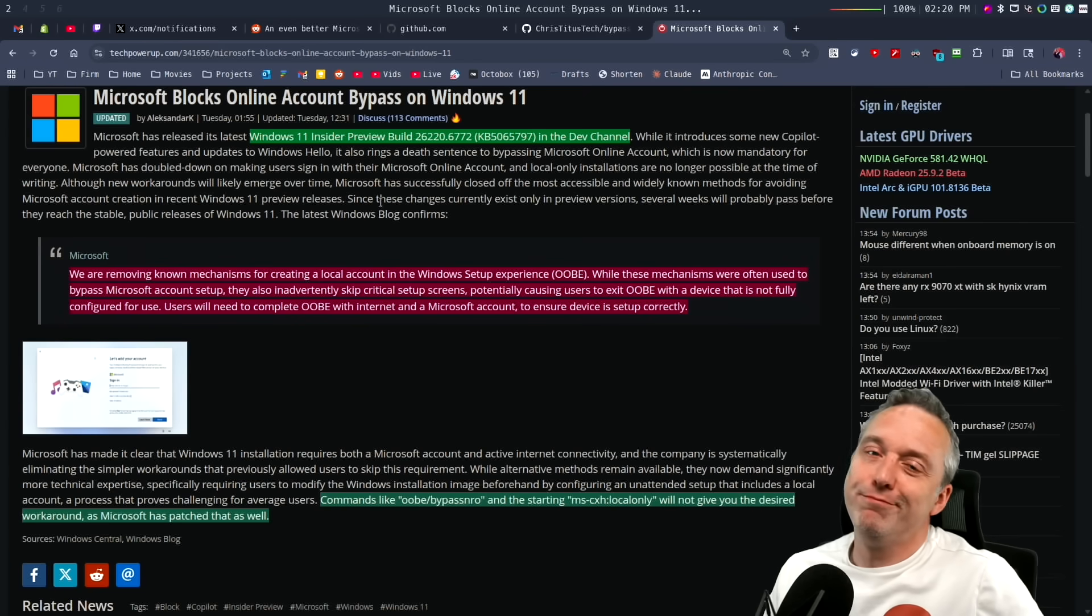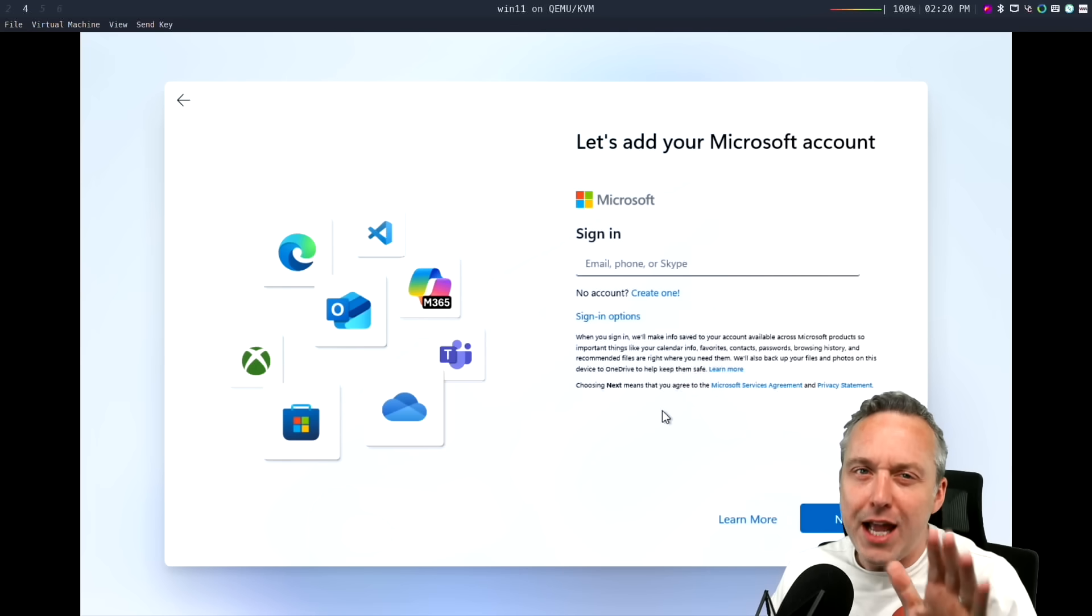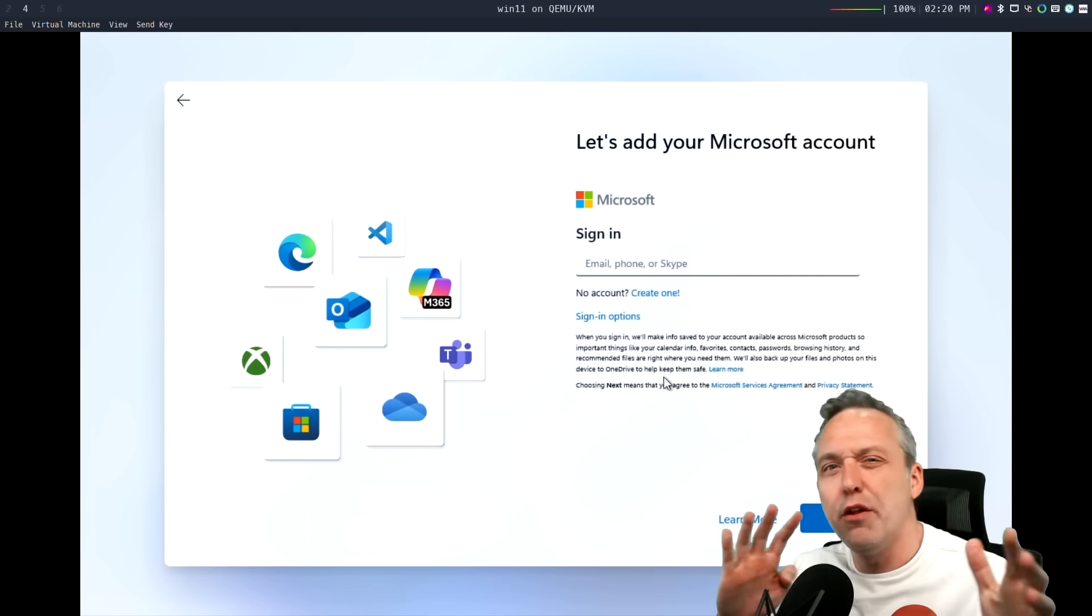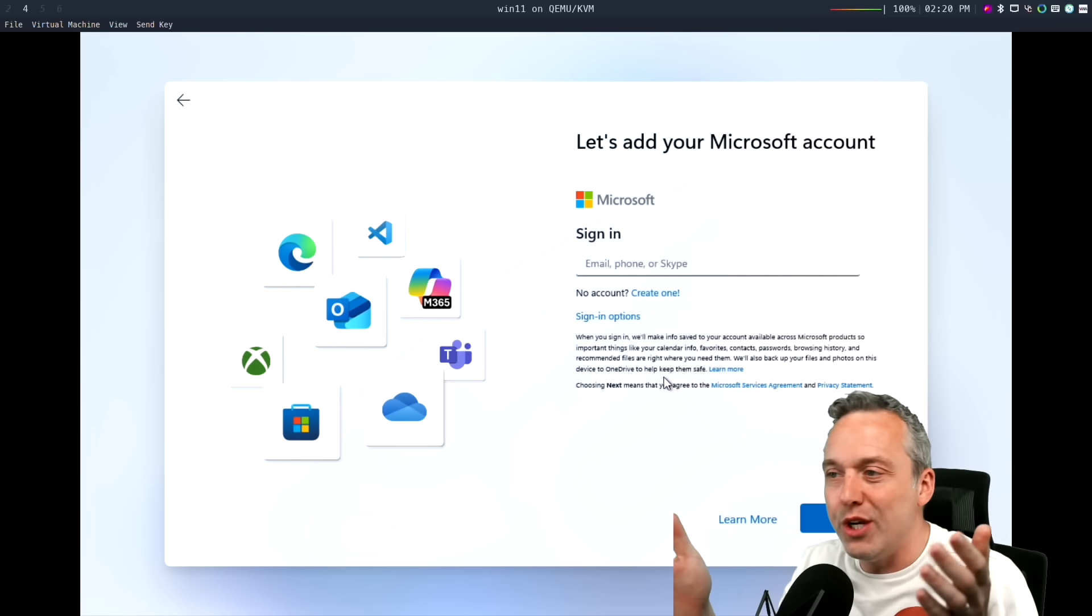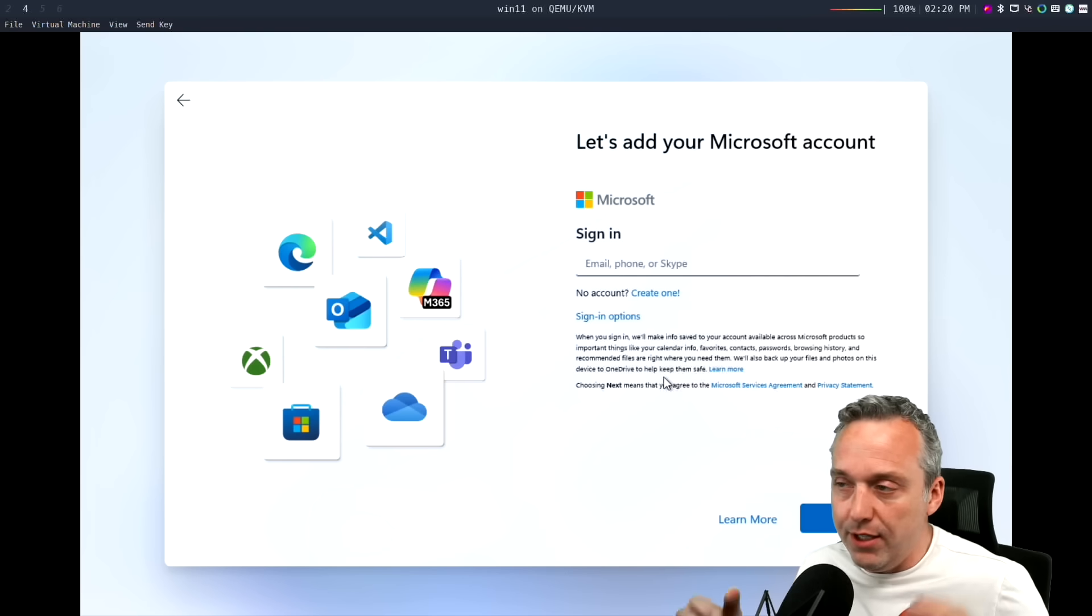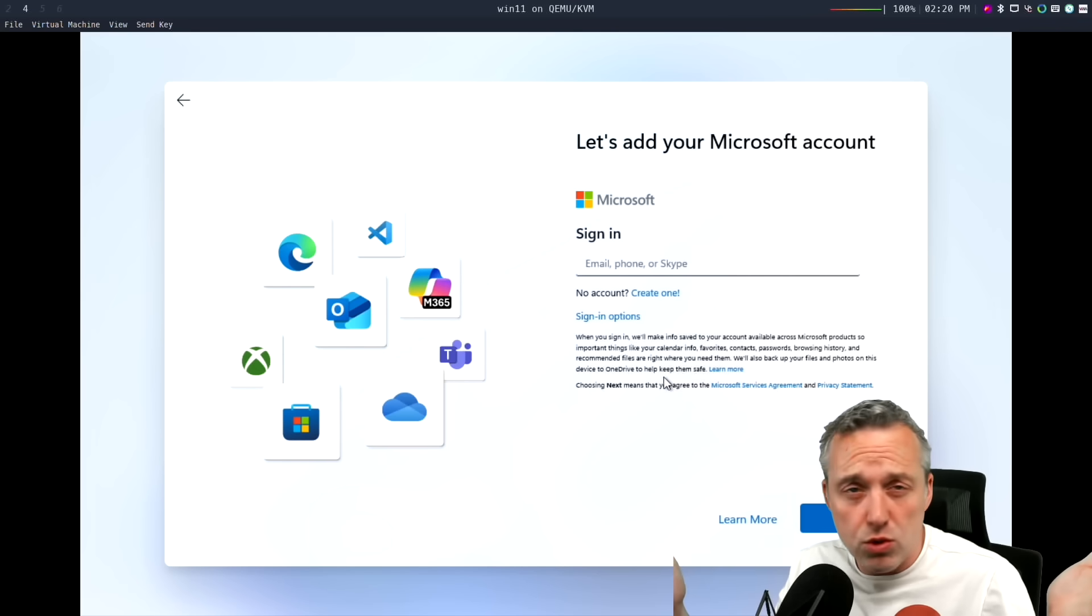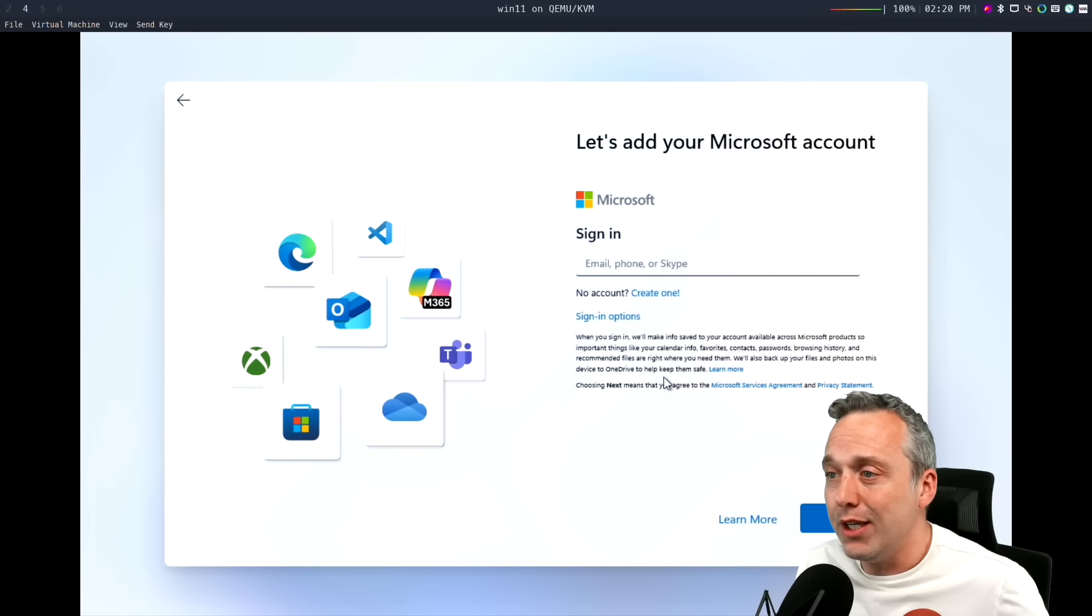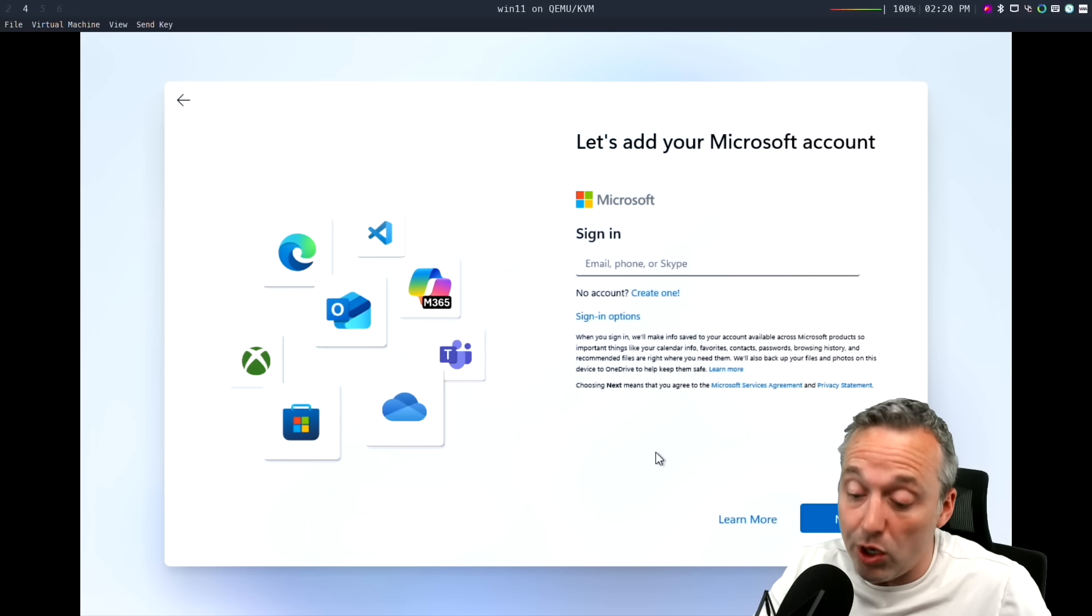But I wouldn't be me if I didn't find a quick workaround. A lot of things work online - you can manually add registry keys and other things, but I wanted to make it simple for you. If you don't use MicroWin or Tiny11 or NT Lite to make your ISO and just want to use the official Microsoft one with a local account like a normal human being, well, let's first show you that these commands are now gone.